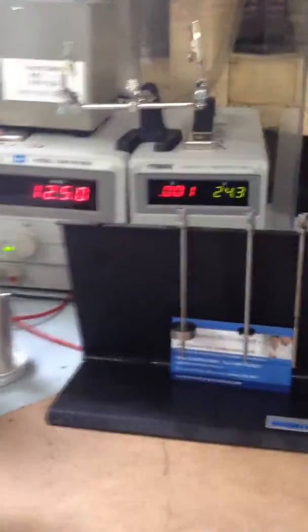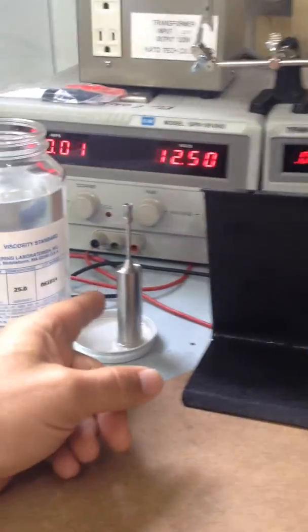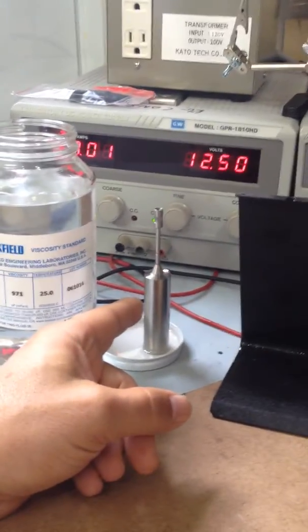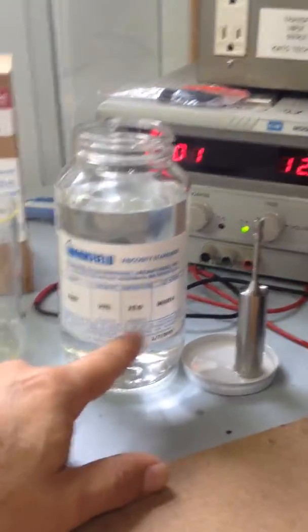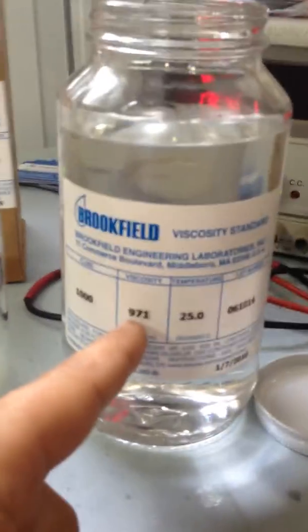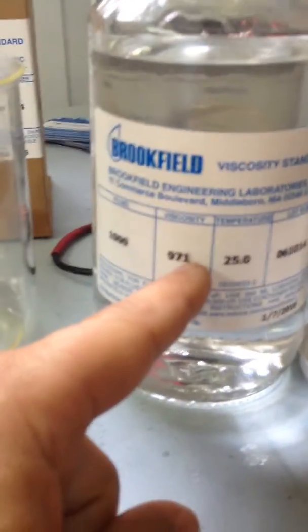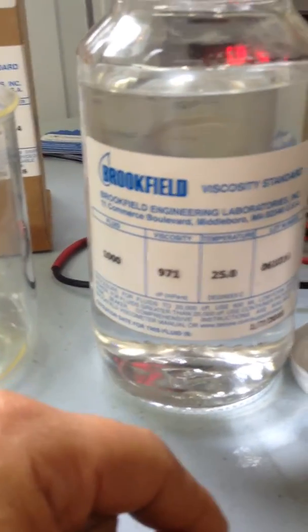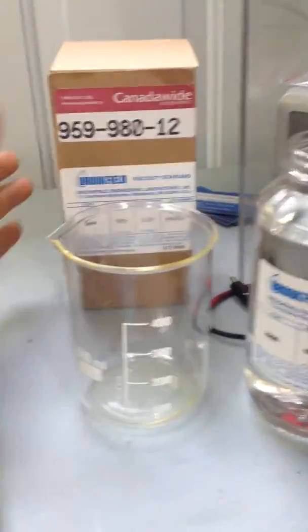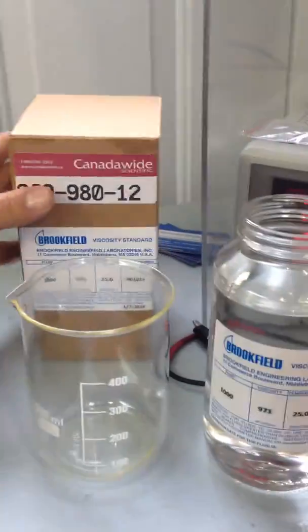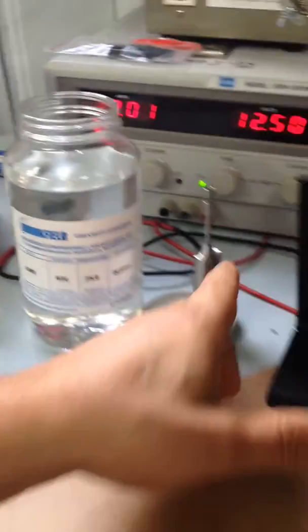In this case there's different spindles that can go. The setup that we have chosen for you is pedal number one. We're going to be using this one with a viscosity standard at 971, which is the centipoise.